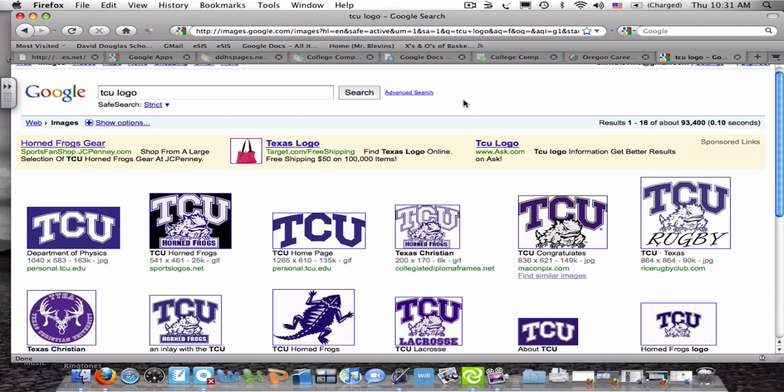So let's say you go to Google, type in the name of the school, in this case, Texas Christian University logo.